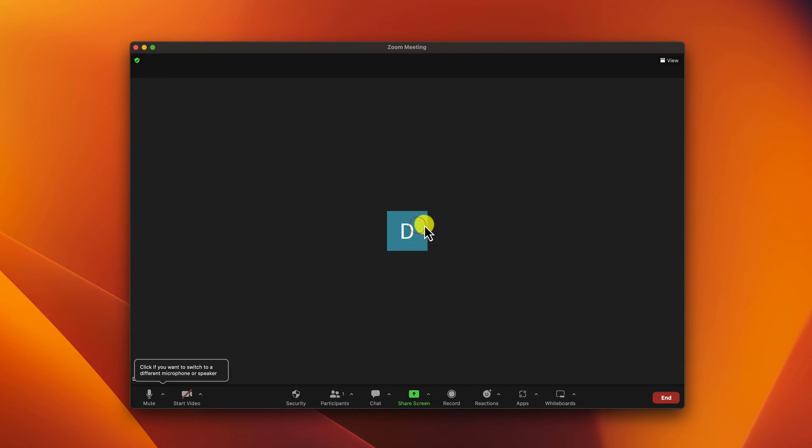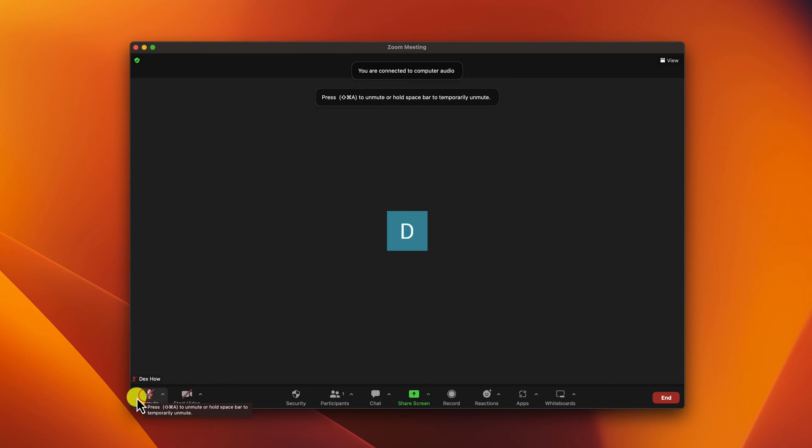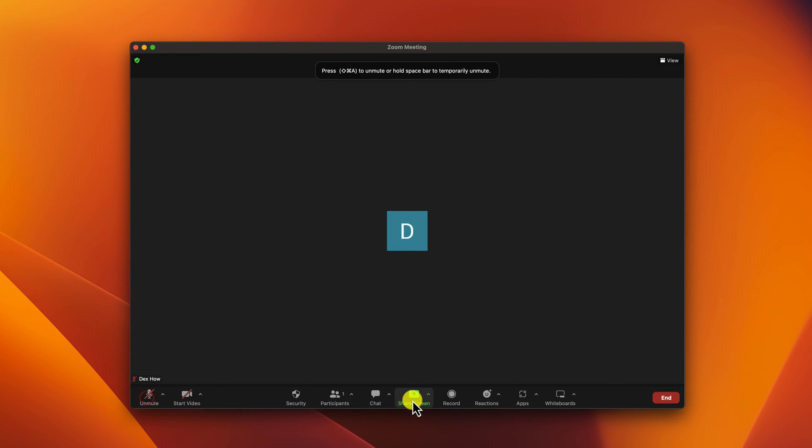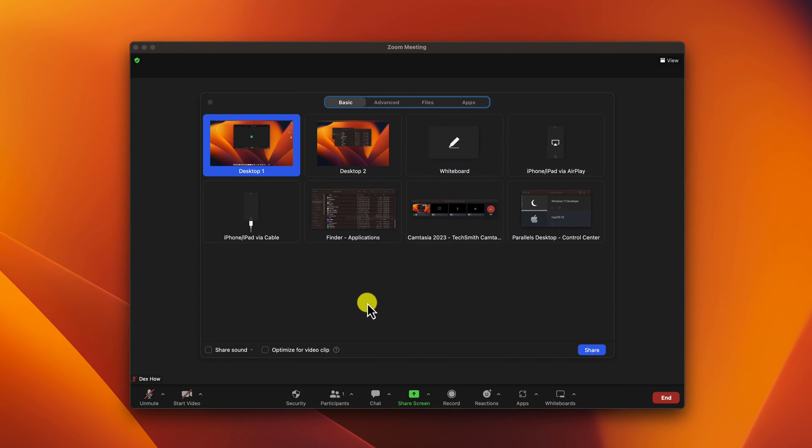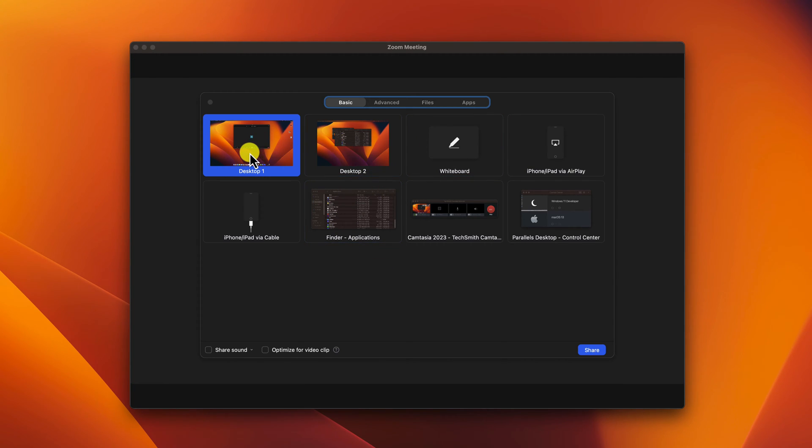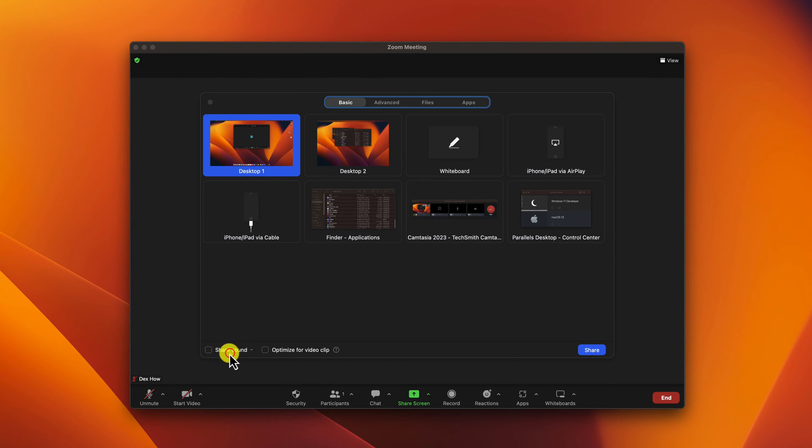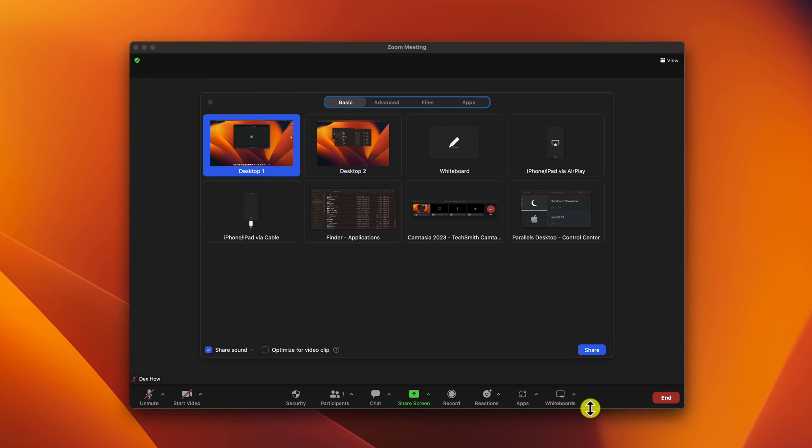When you wish to share audio on Zoom on a PC or MacBook, you have multiple options. Click on Share Screen. If you wish to share audio and video, you can select to share the desktop. Before sharing the screen, make sure to check the Share Audio checkbox. This ensures that the audio from your selected source will be shared with the meeting participants. If you share a video, you can also check Optimize for Video Clips.